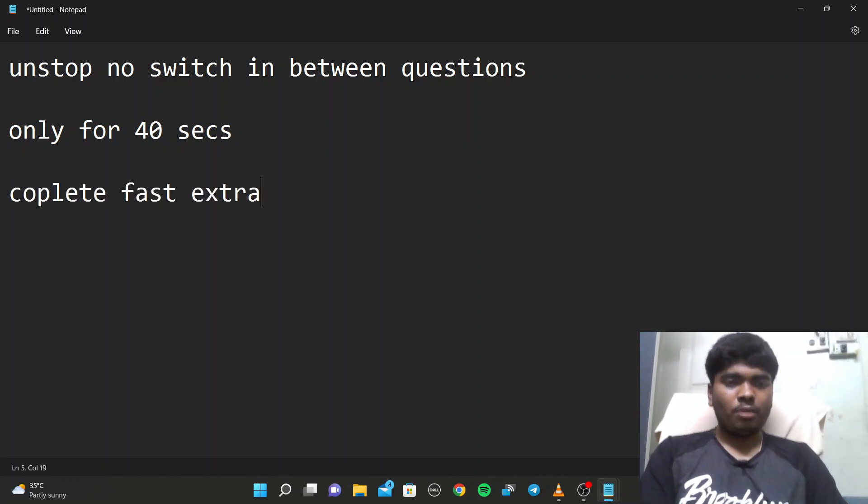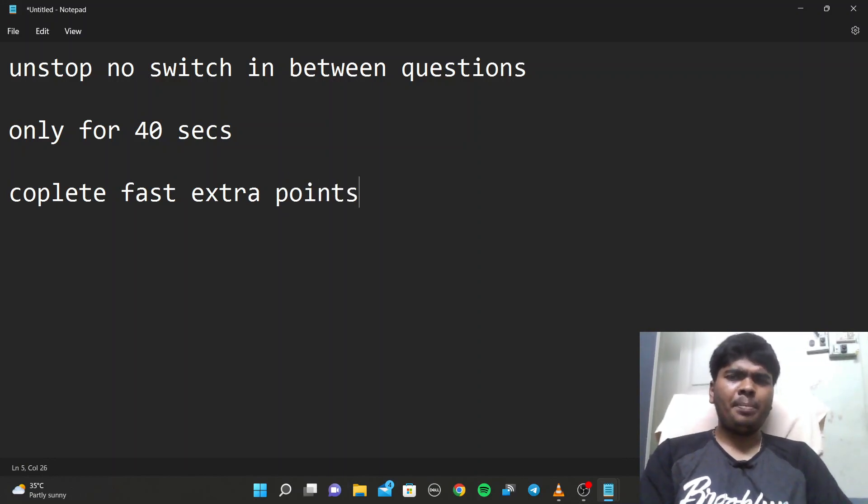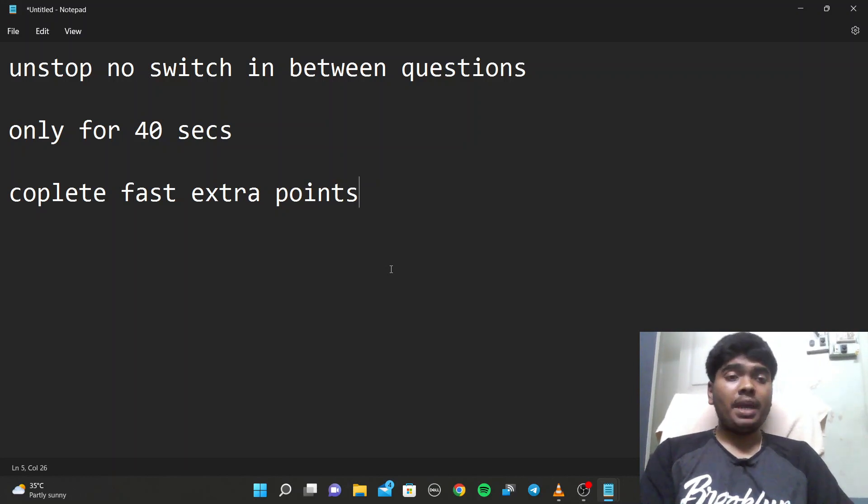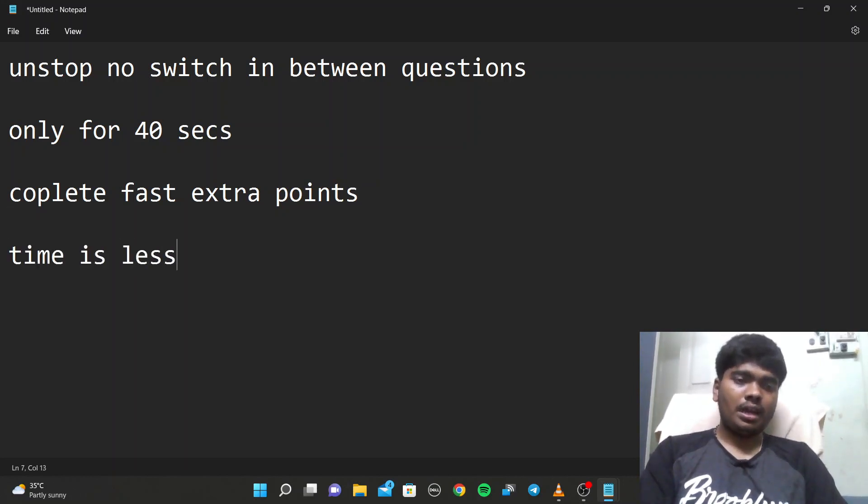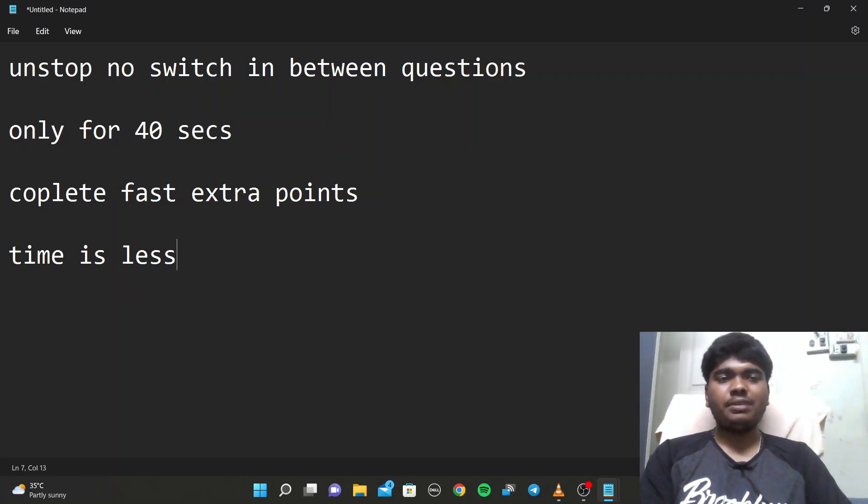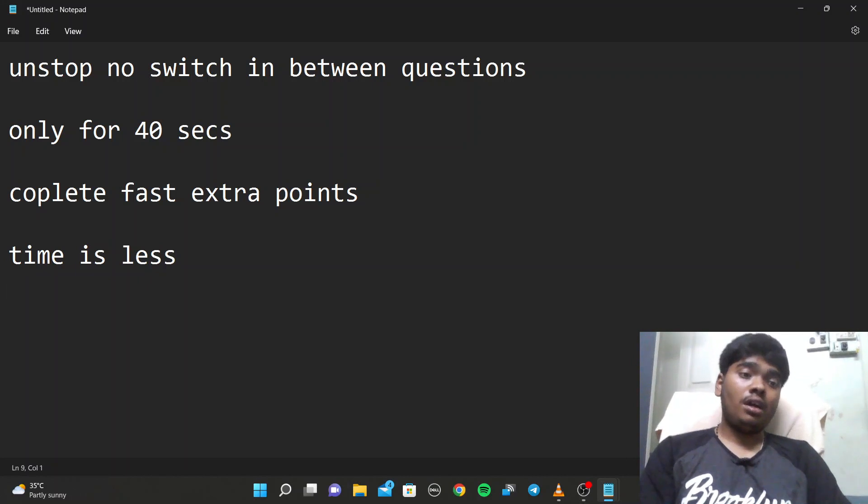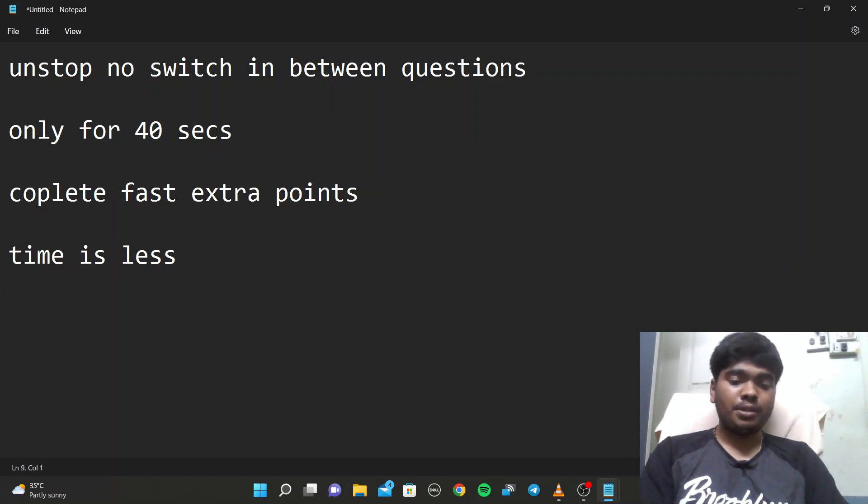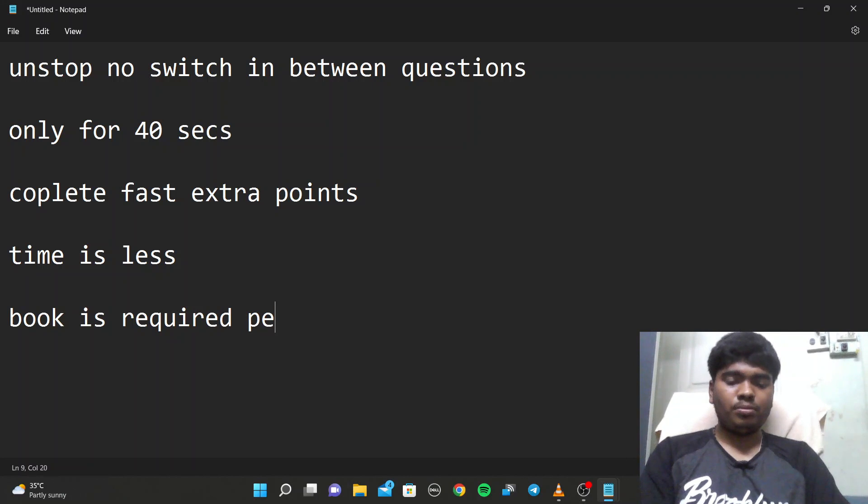The exam is a bit easy if you compare it to the remaining ones, but the main point here is the time is very low. We can't complete that many questions with this limited amount of time. If you keep some book in your hand, book is required for this exam.